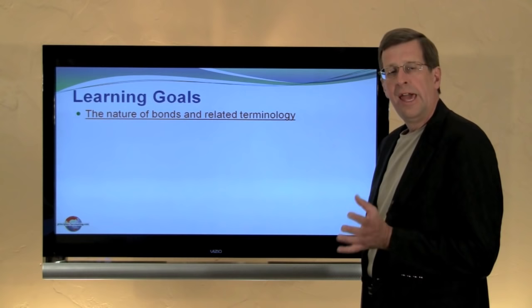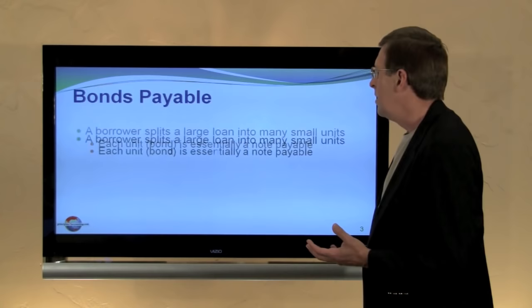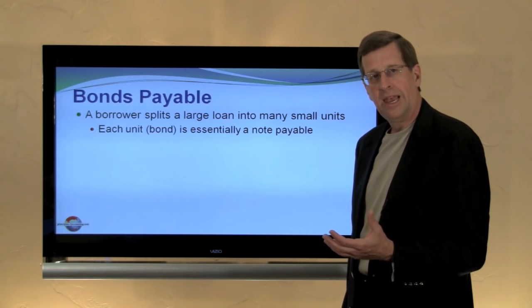I'm Larry Walther, this is Principles of Accounting.com Chapter 13, and in this module we will consider the general nature of bonds payable. Bonds payable essentially are borrowings by a company — they issue bonds and promise to repay later.